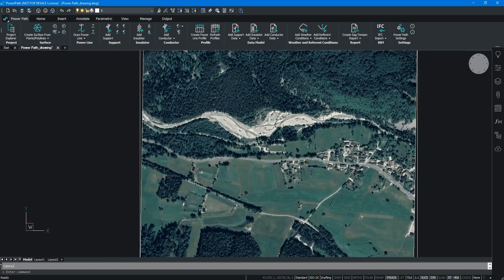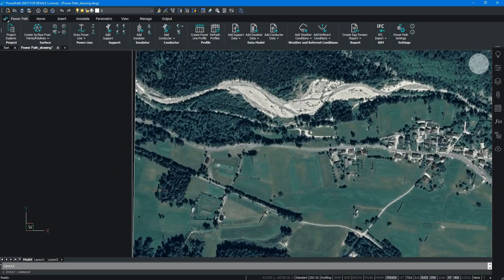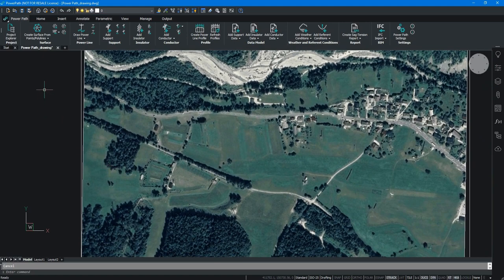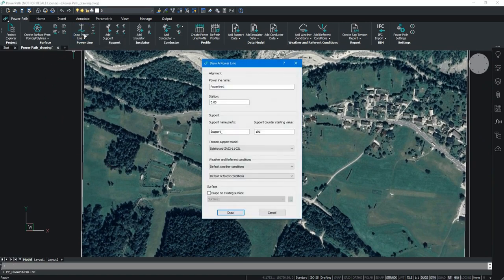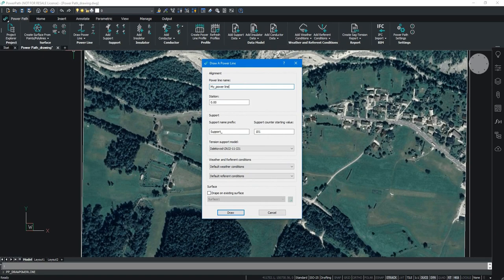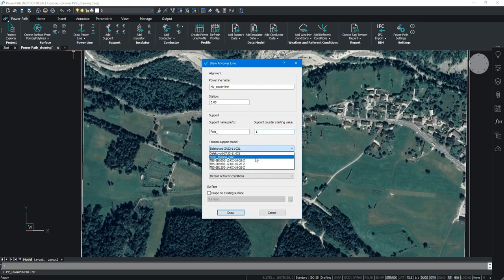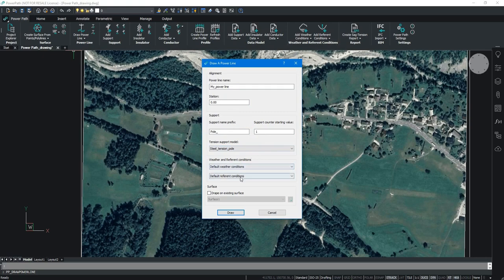Now, we are defining our power line. Defining power line is quite simple. You just define the name of your power line. Also, you can define station from where power line starts. Then you can define the name of your supports. And tension support model, which is used when defining the road.